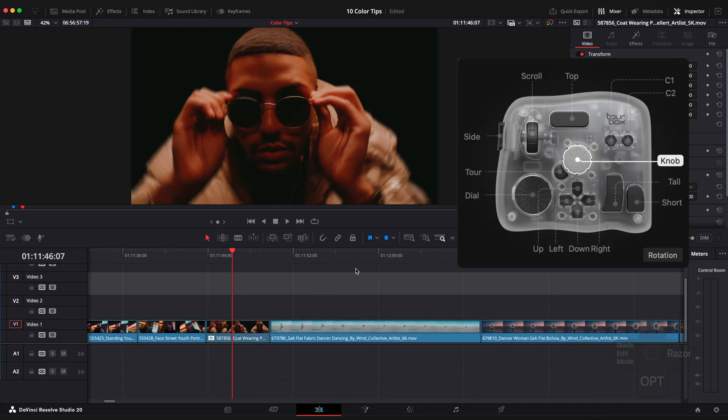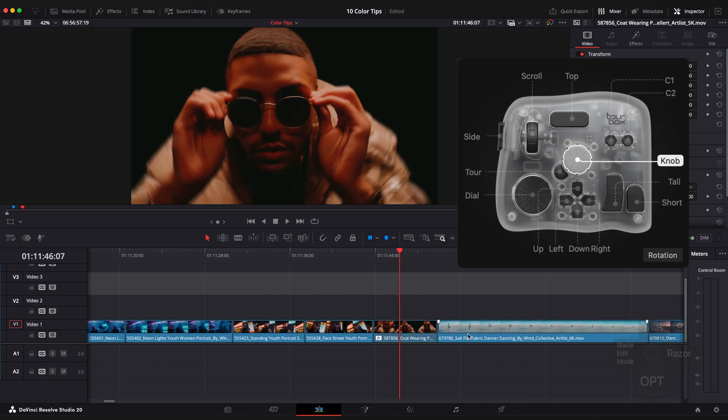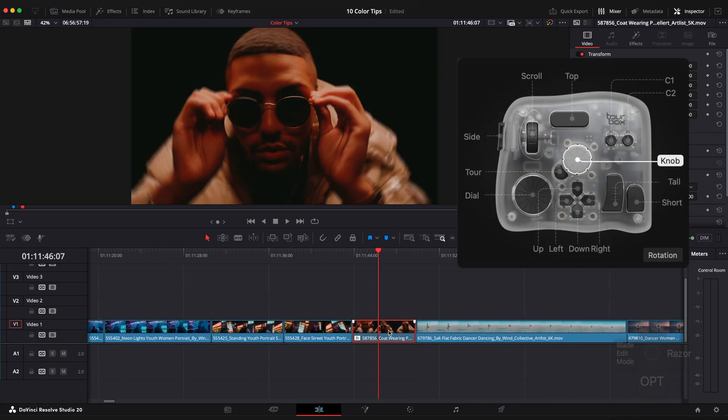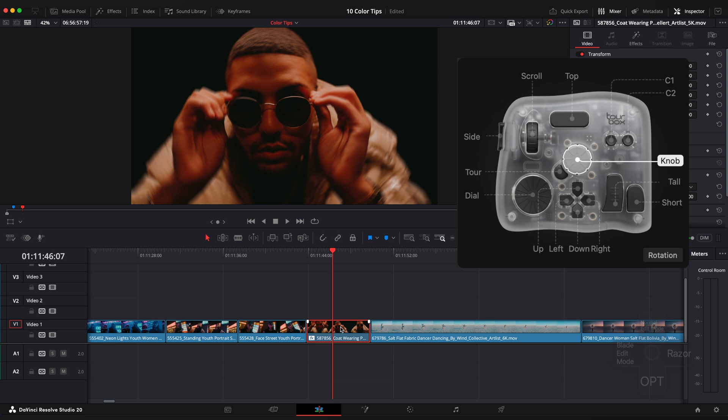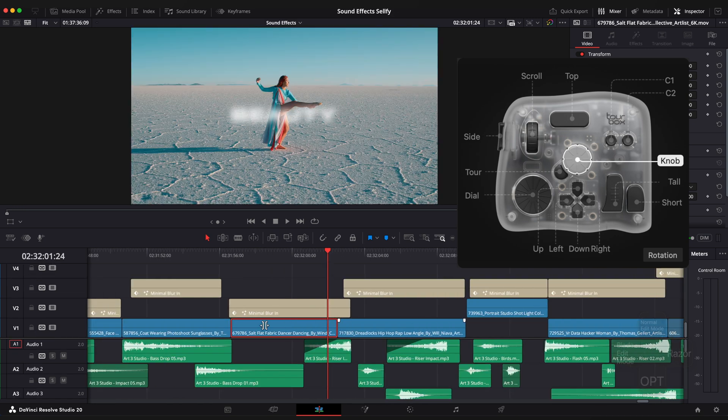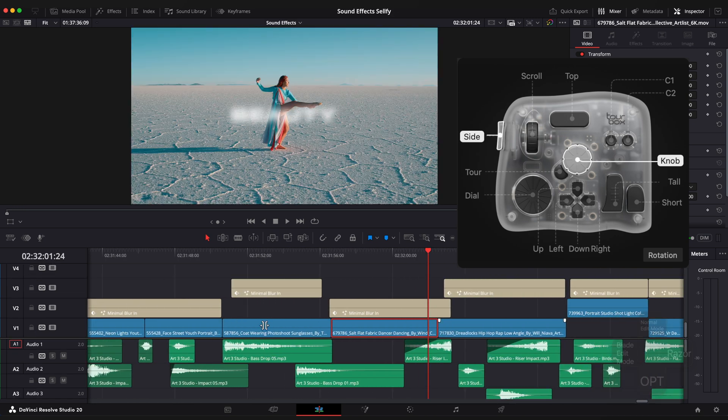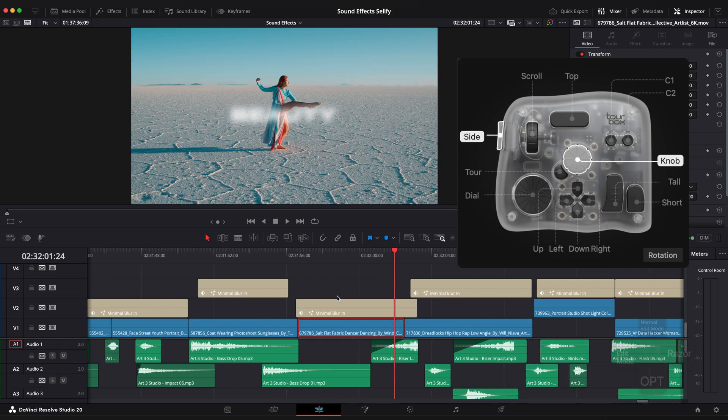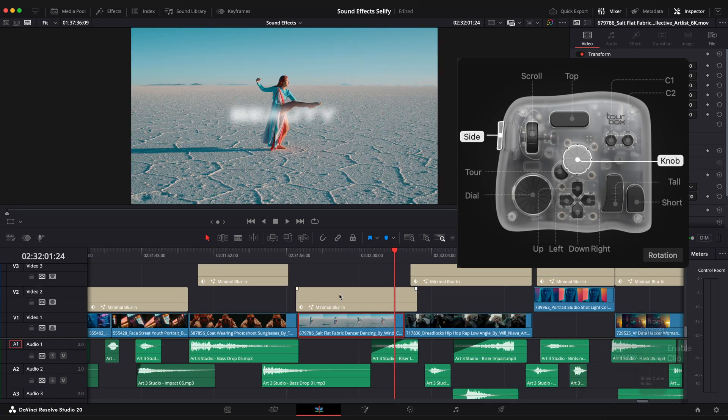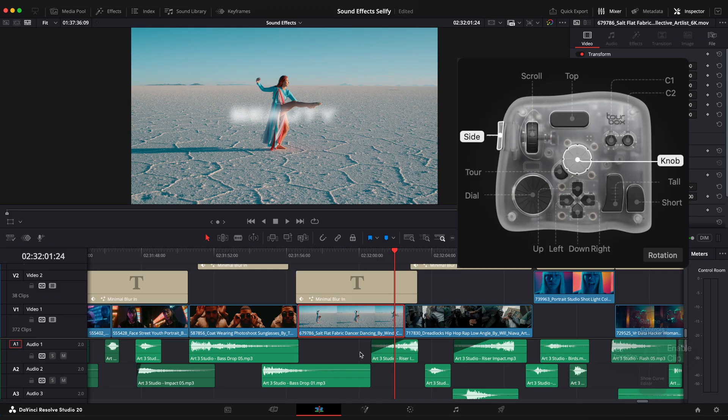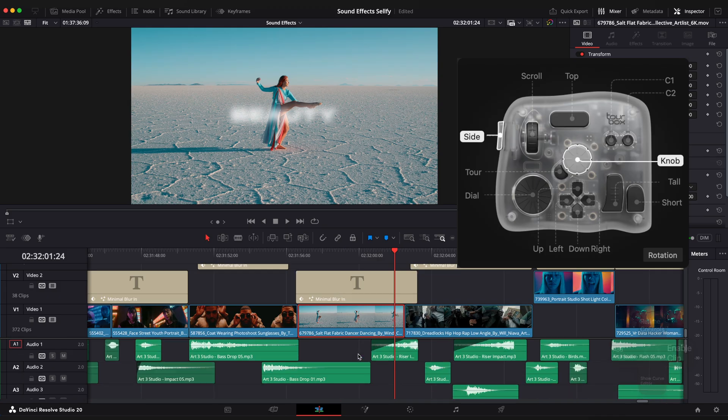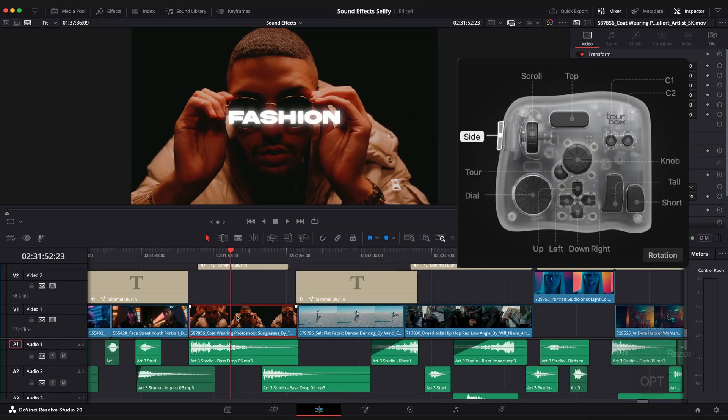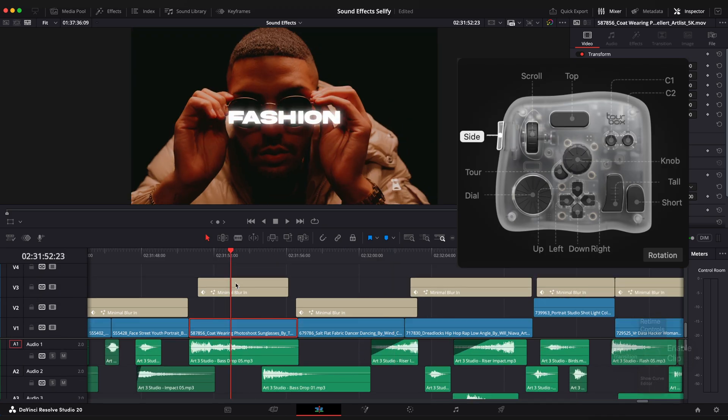Using the knob, you can slide through the timeline. The knob is also set to shuttle browse, which lets you scroll through the timeline and in combination with the side button, you can expand or shrink tracks on the timeline. Basically, the side button is mapped as a shift key on the keyboard.